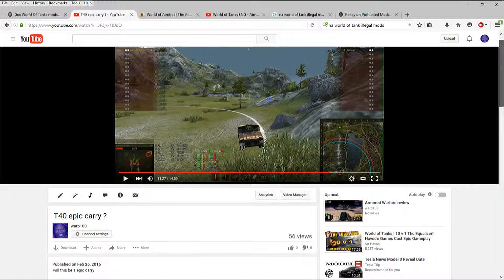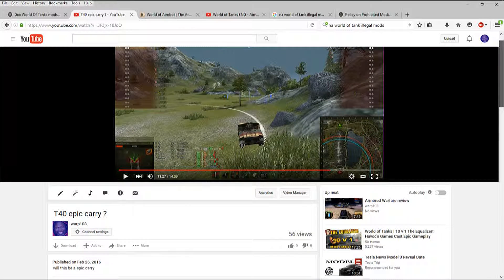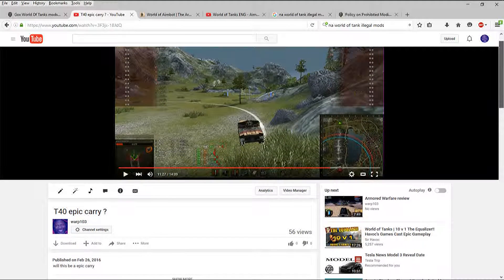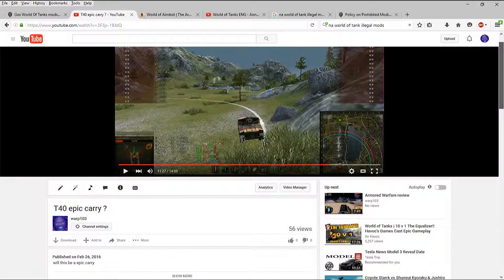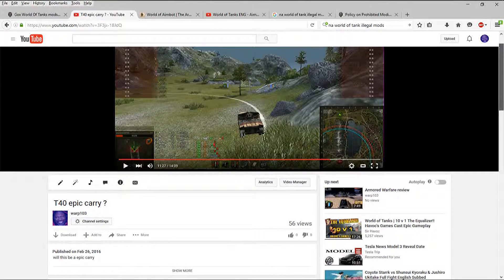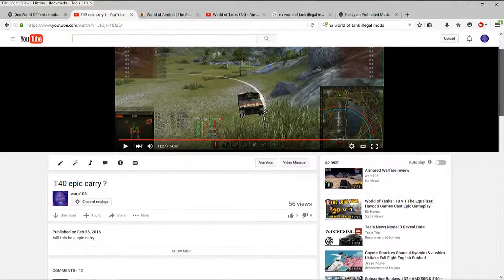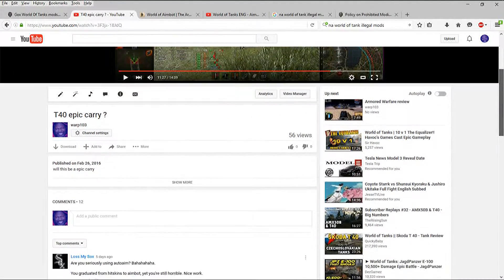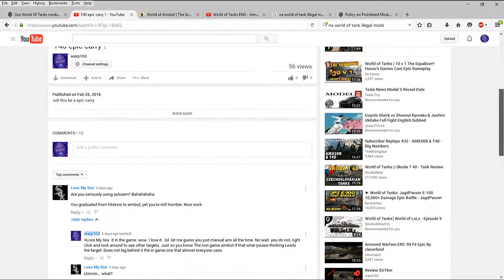I uploaded a T40 Epic Carry game a couple of days ago. Now the thing is how the conversation started out.